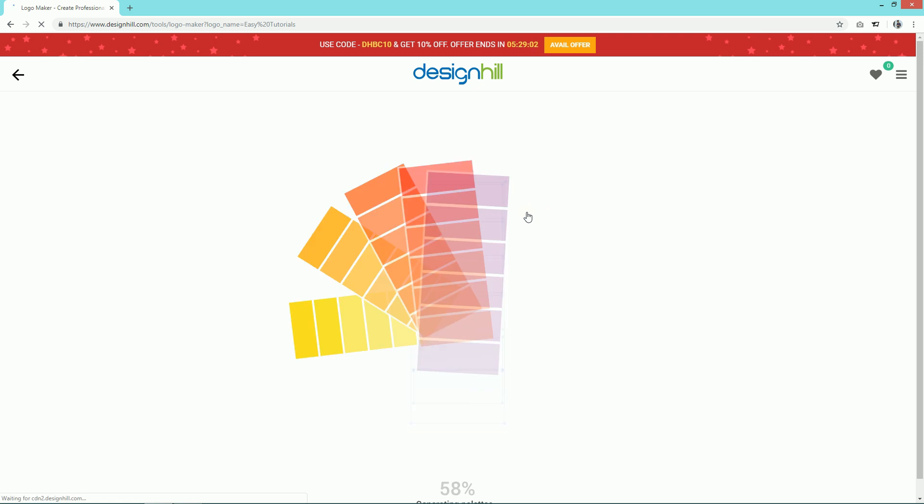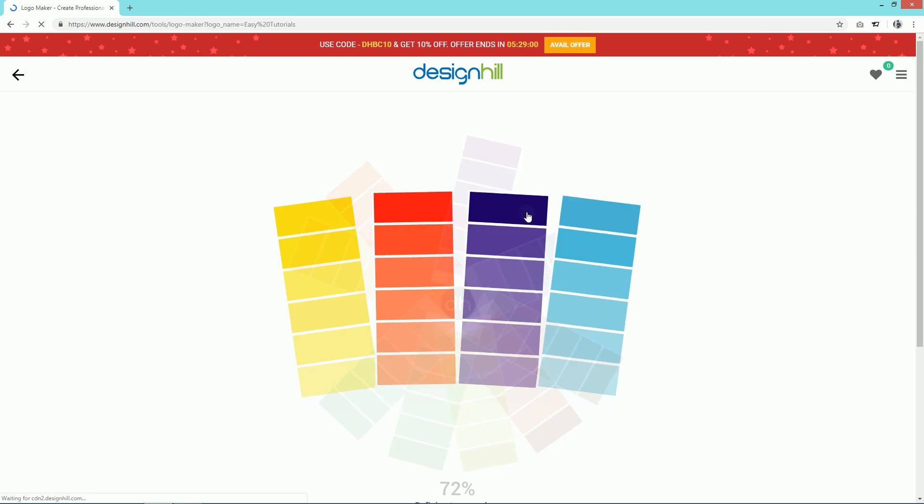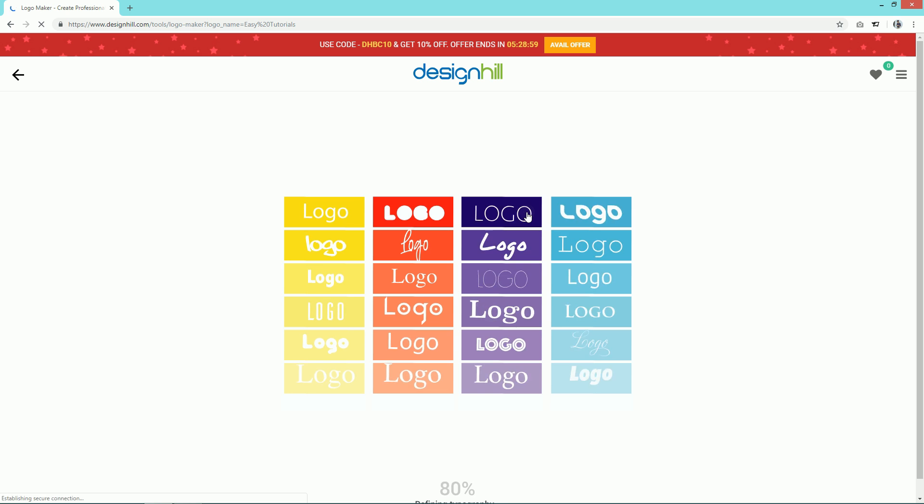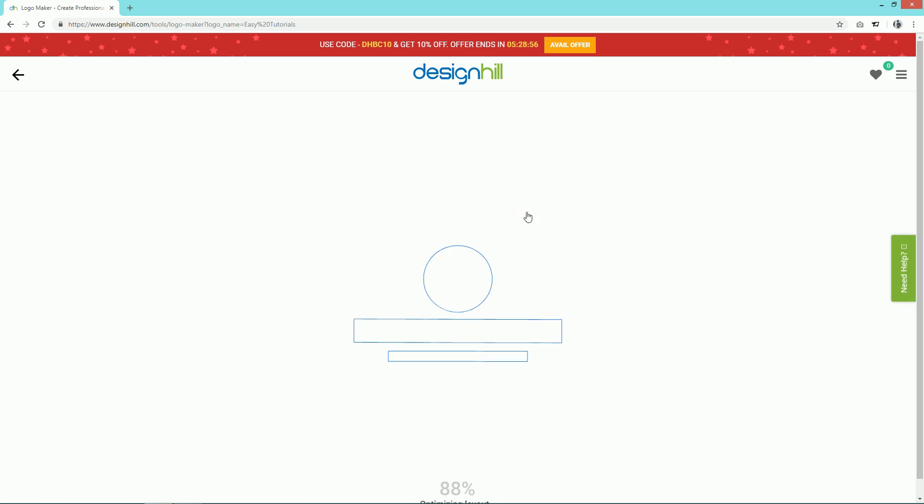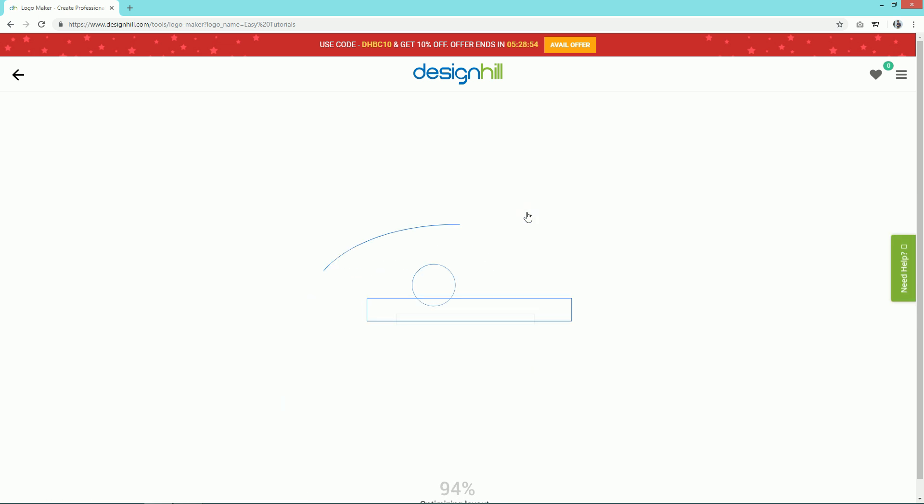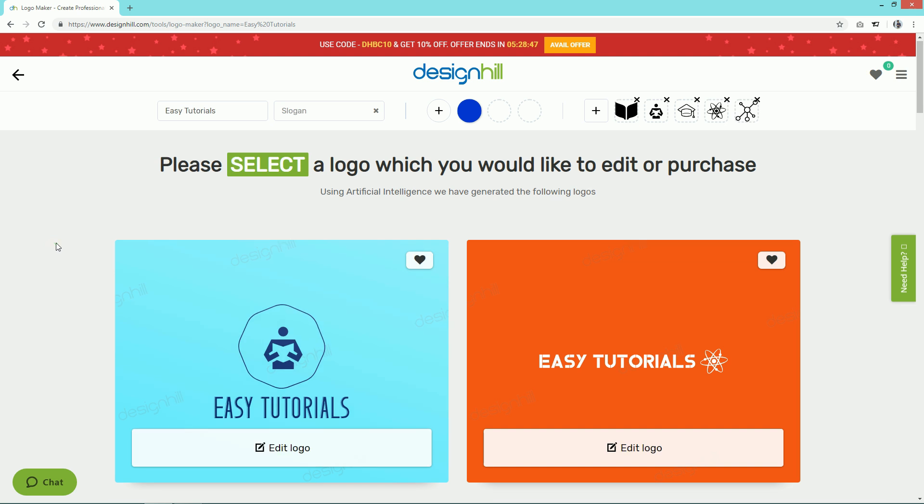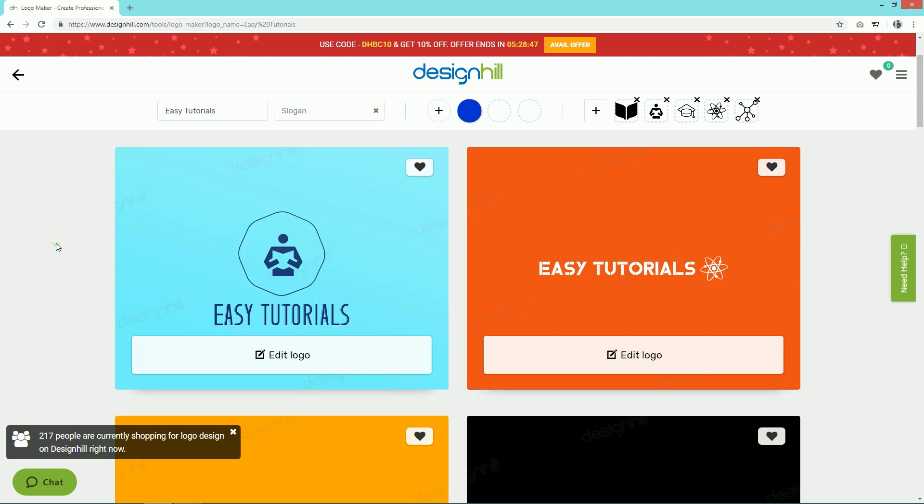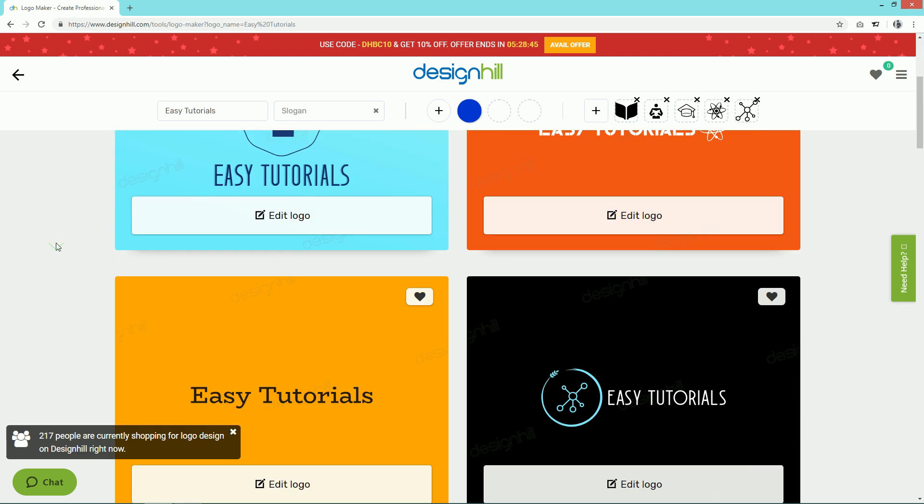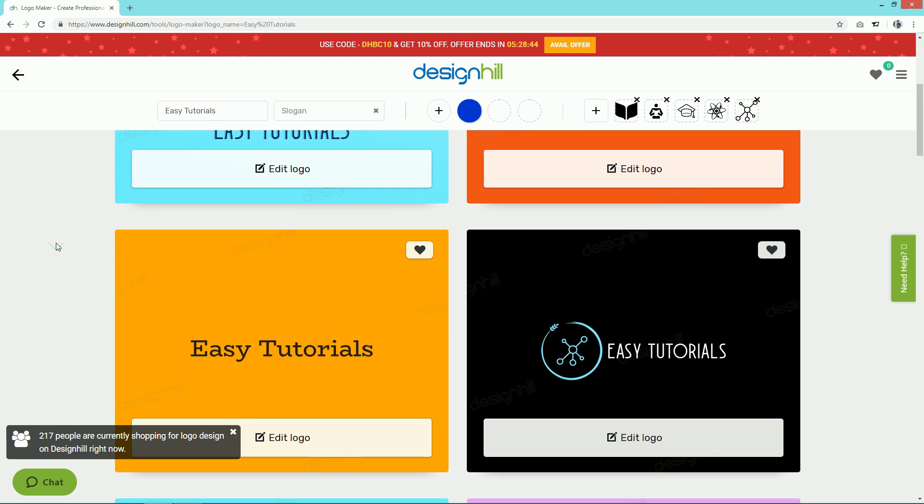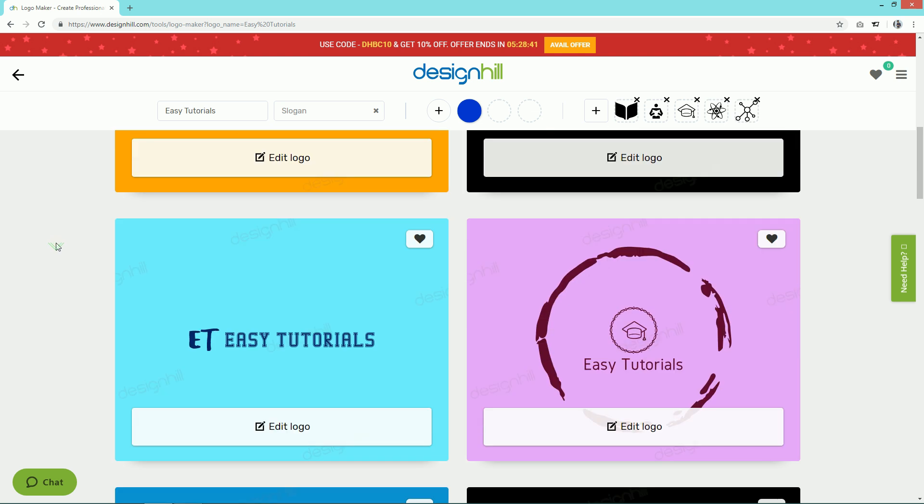Now this tool is creating our logo. That's it! You can see there are many different logos available here. You can scroll and check all these logos.